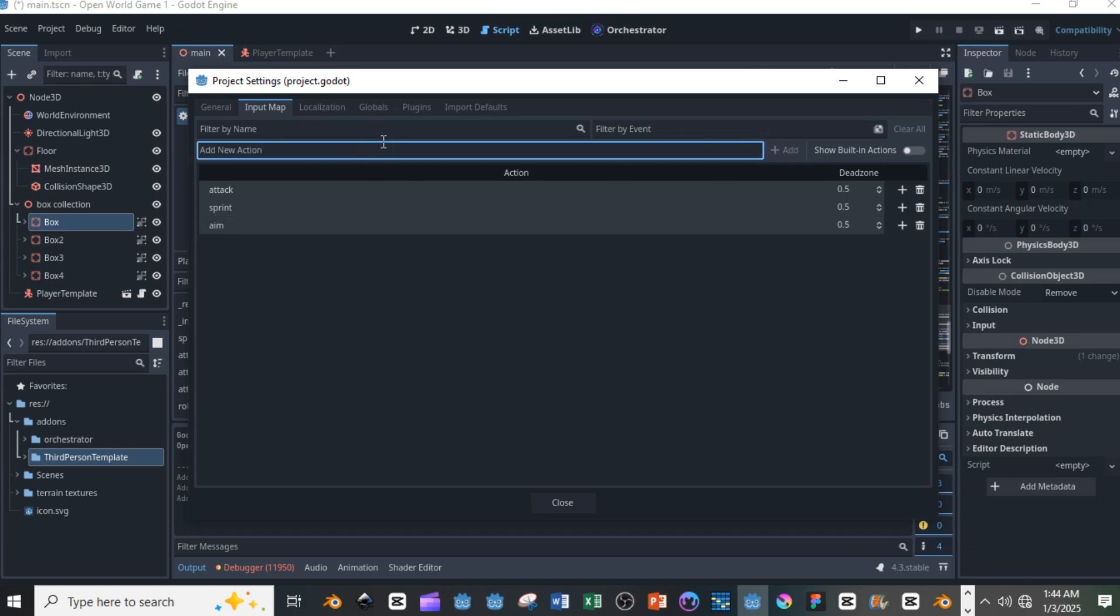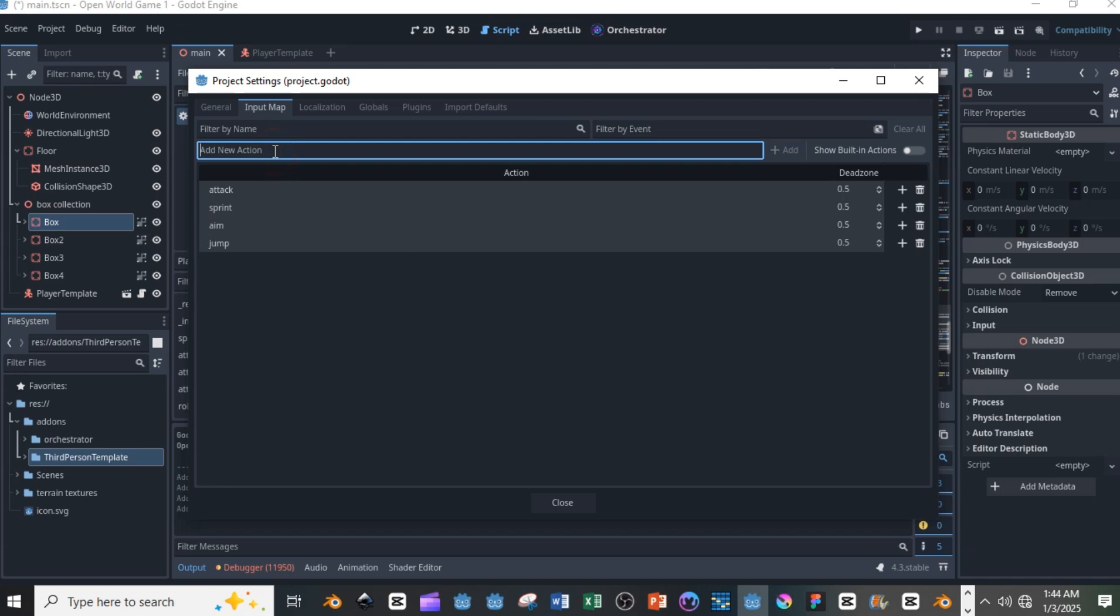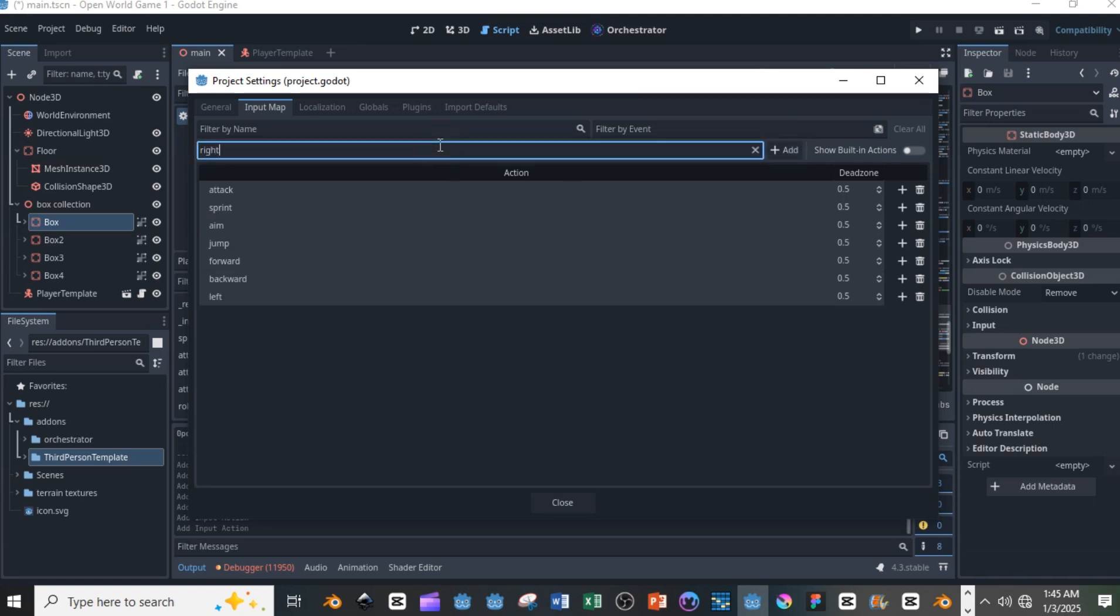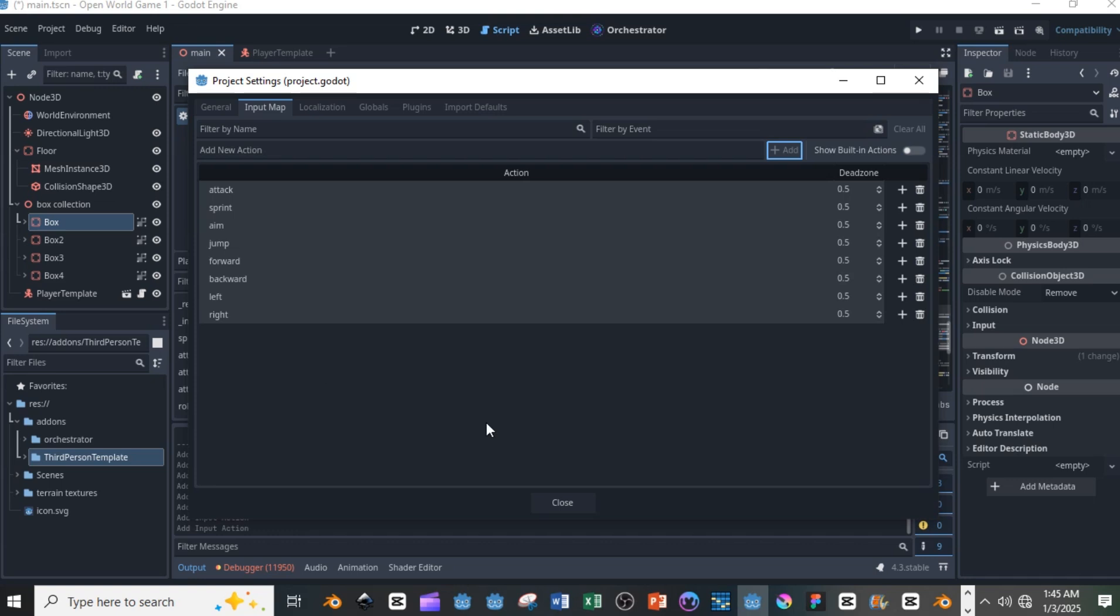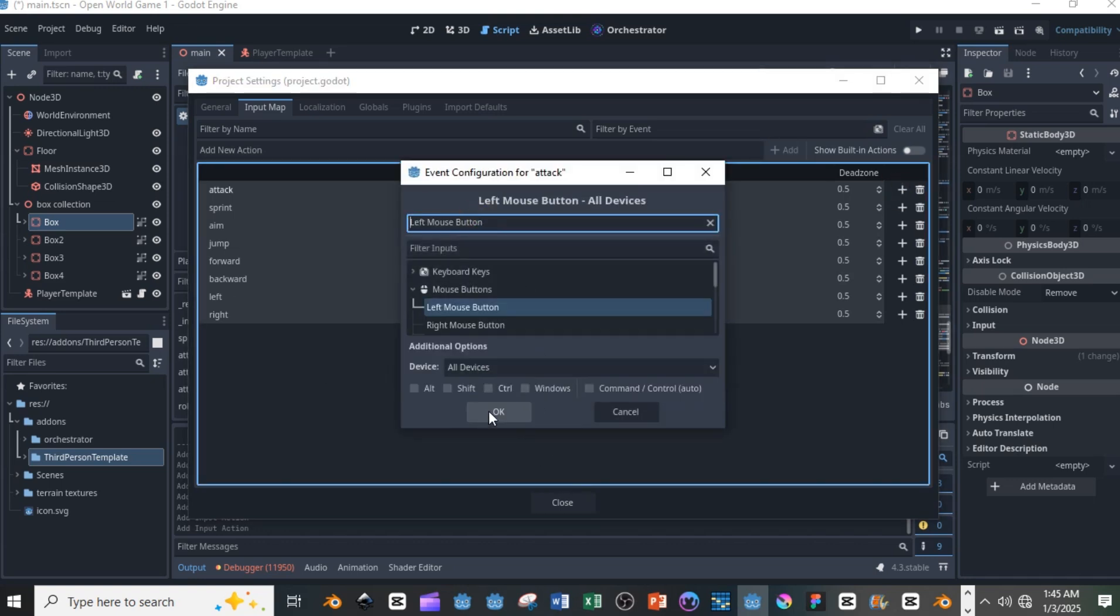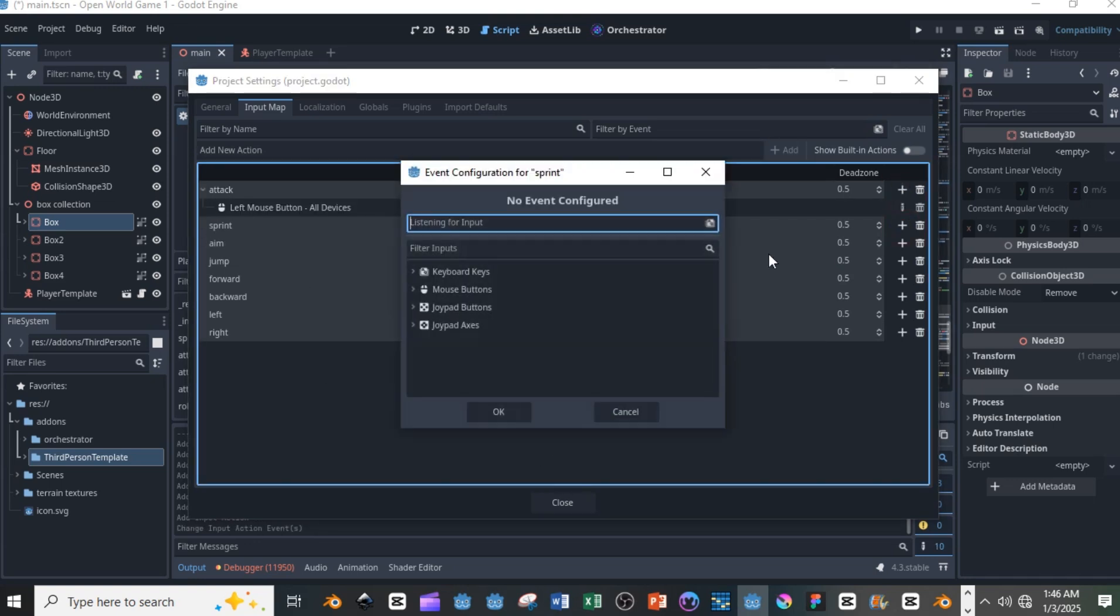So once you are done, these are the six controls you have coming with this: you have attack, sprint, aim, jump, forward, backwards, left and right. So once you put that you can start assigning different buttons. So I have my attack, I'm assigning it to my left mouse button, I'm going to put my sprint to right mouse button, A for aiming.